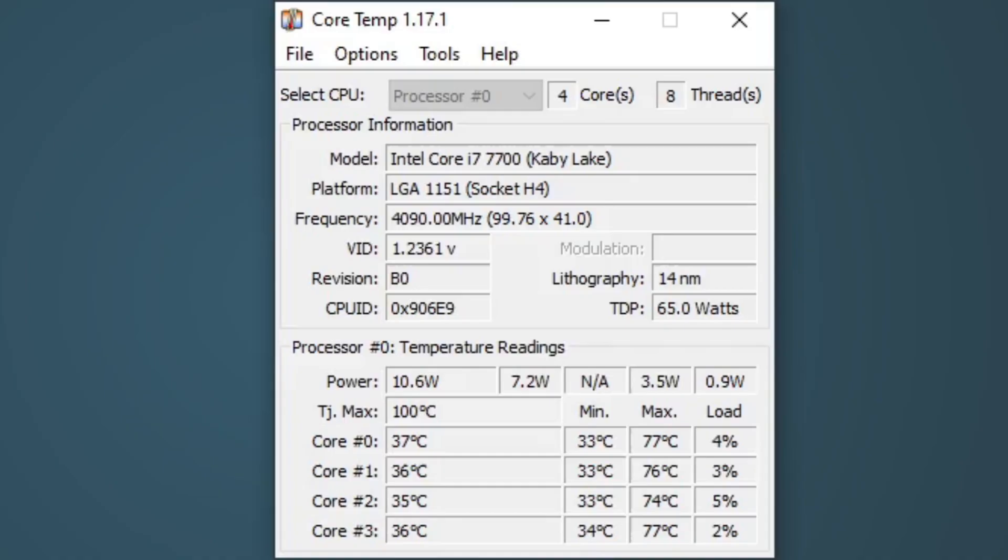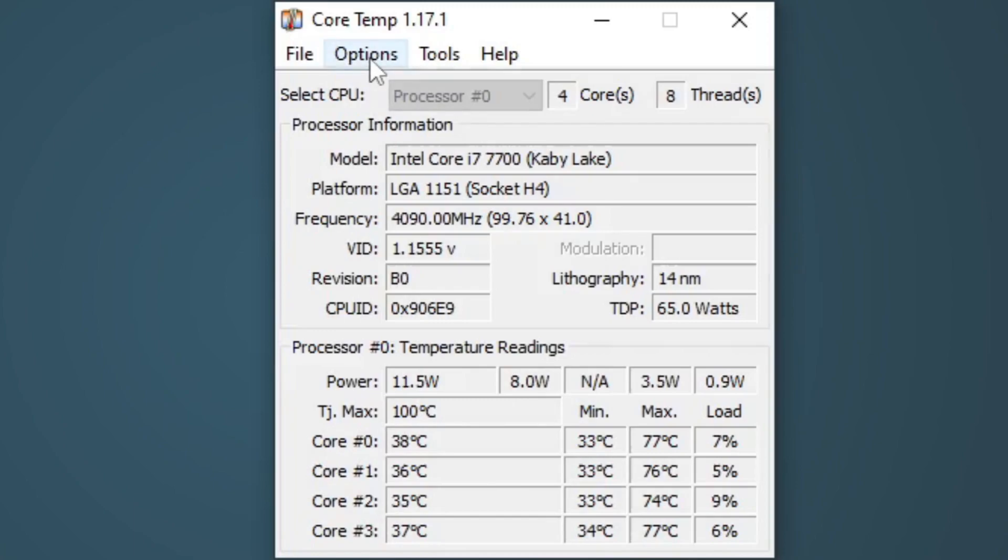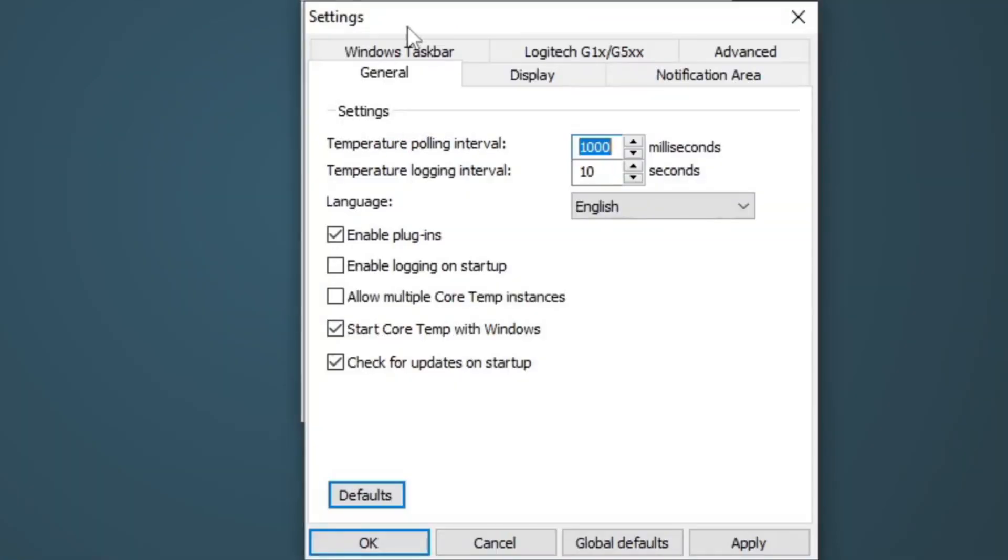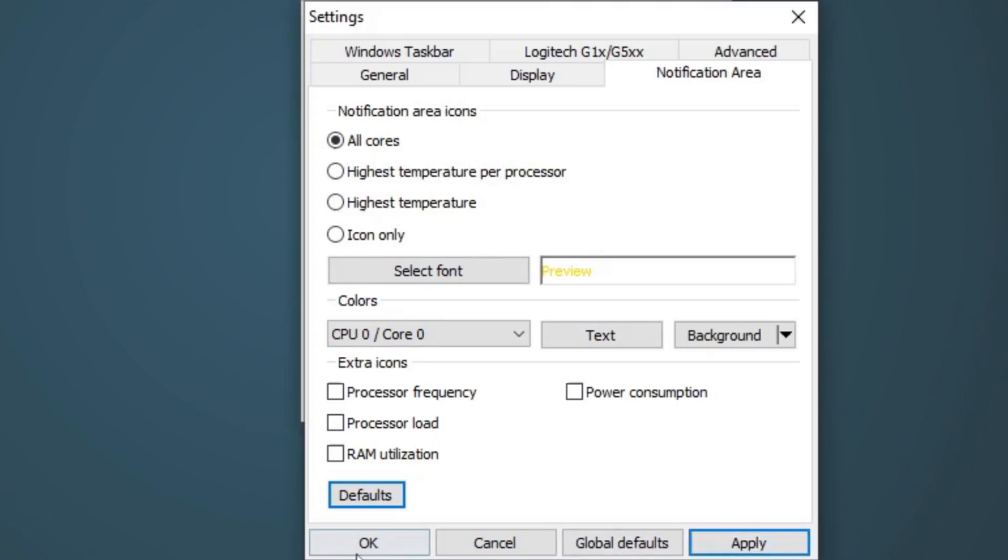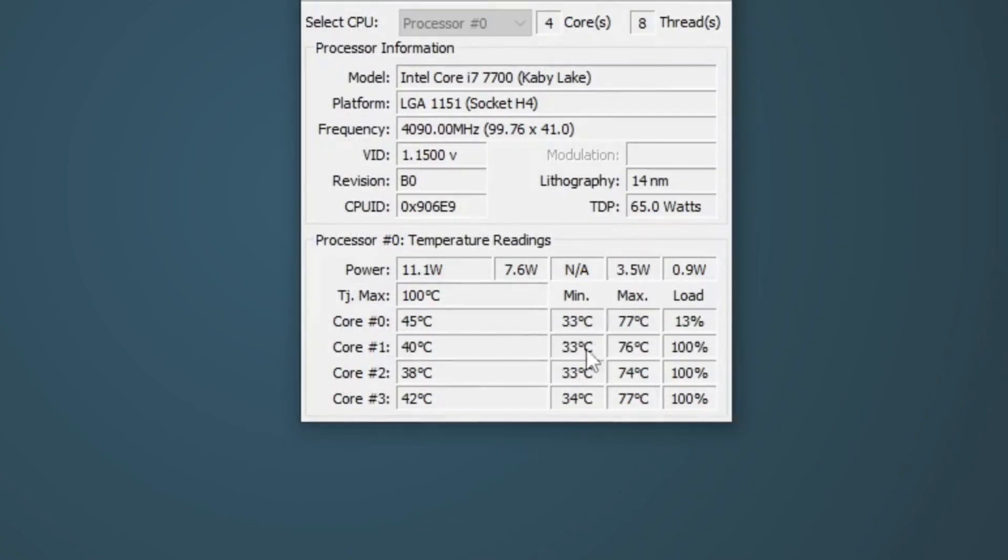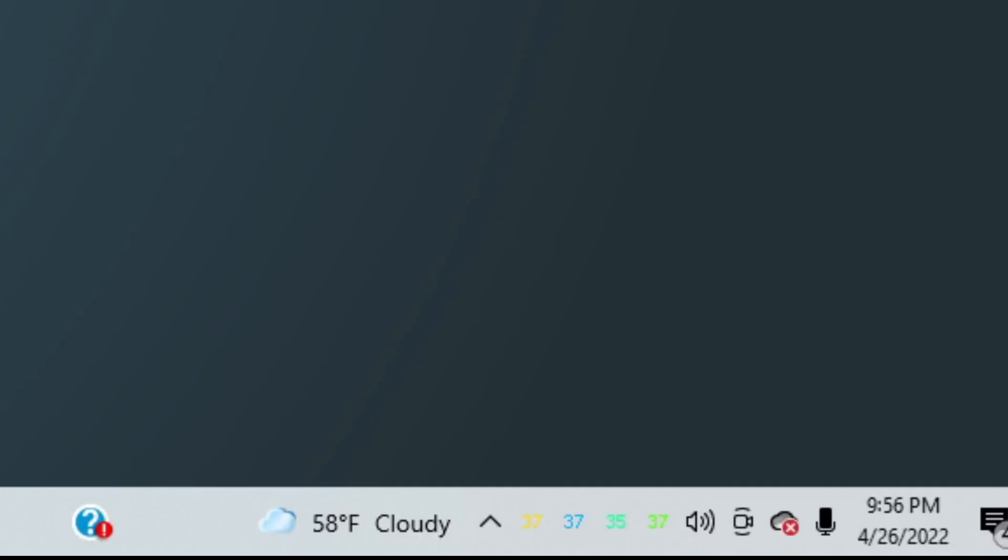Now if you would like to have all of your cores displayed, let's go back up to Options, Settings, Notification Area, and we're going to change it from the highest temperature to all cores. Apply, OK, exit back out, and now you see we have all the cores displayed. In my case, 4 cores.